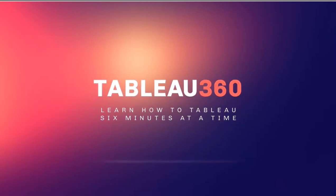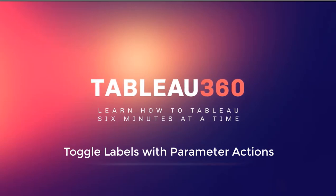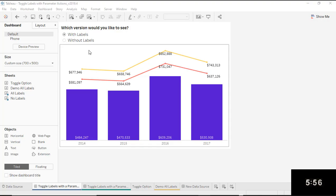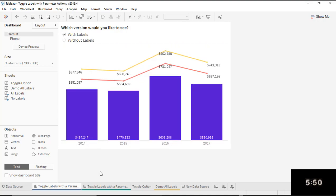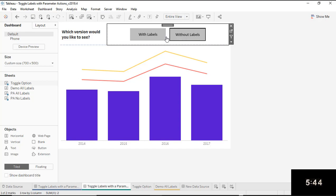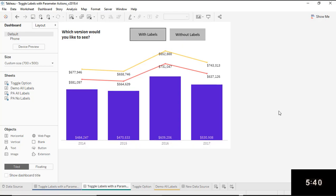Hey everybody, Alisha here, and in this video we're going to take a look at how to toggle labels with parameter actions. We've got 360 seconds to get it done, so let's do this. What we have here is a way to toggle our labels on and off. We have a parameter, but we're not using a parameter action — let's take a look at what that would look like if we instead did this with parameter actions. Lots of other options when we use parameter actions.